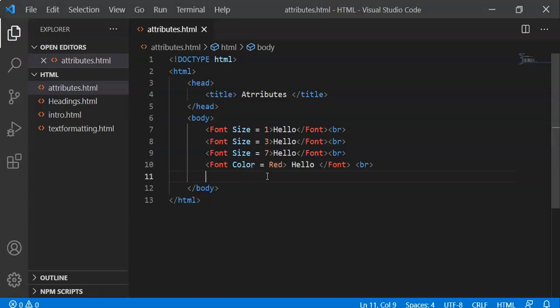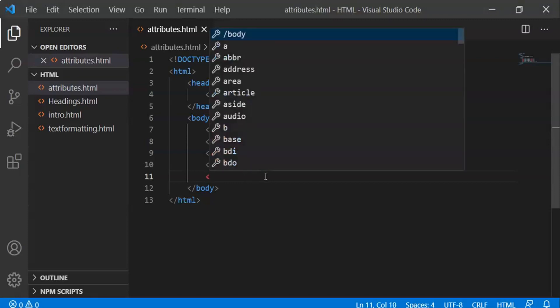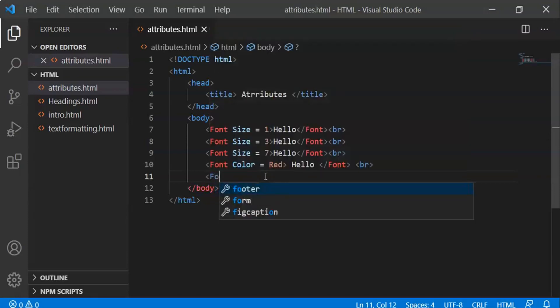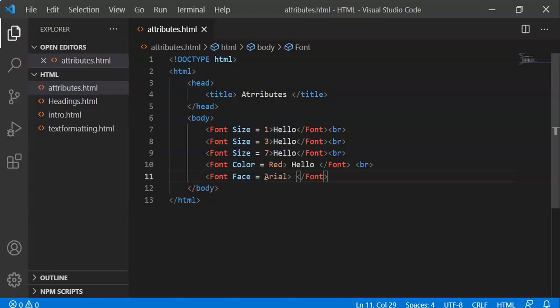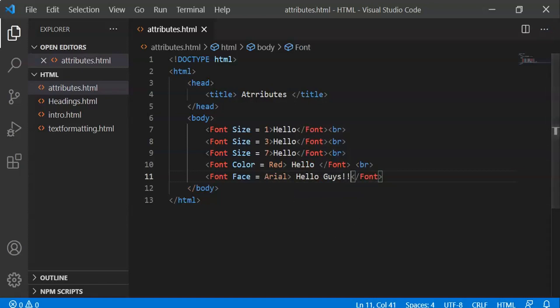In font face, we can use different font families like Arial. Font face equals Arial, and we'll type 'Hello guys'. The text will display in the Arial font family.